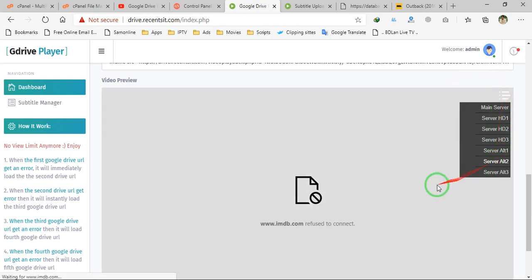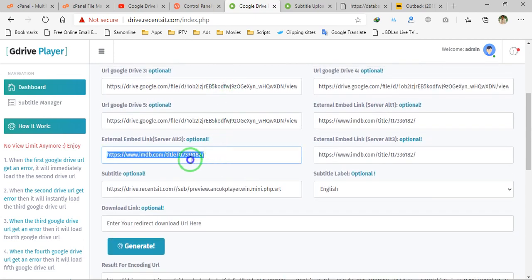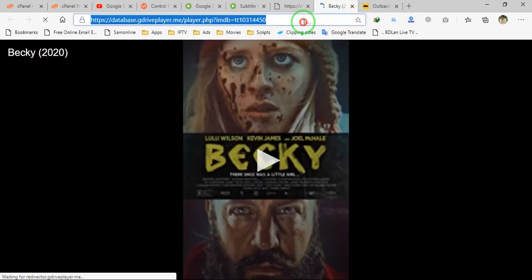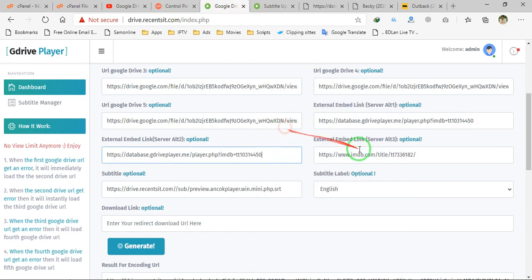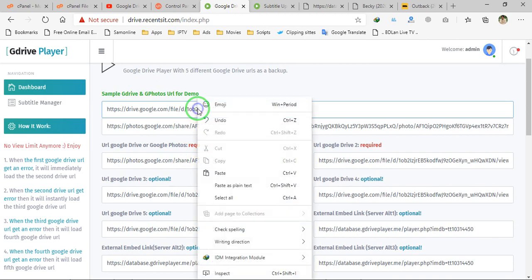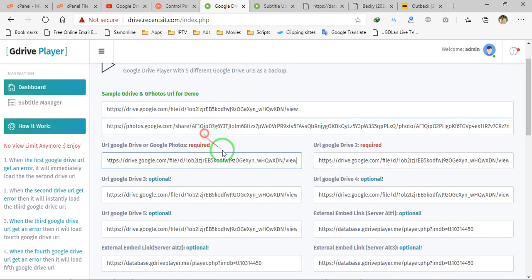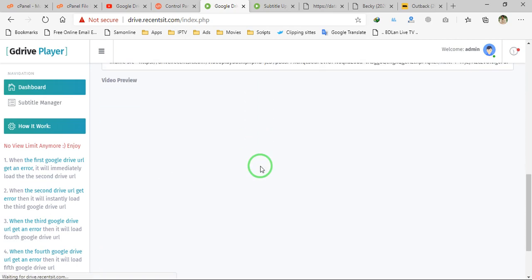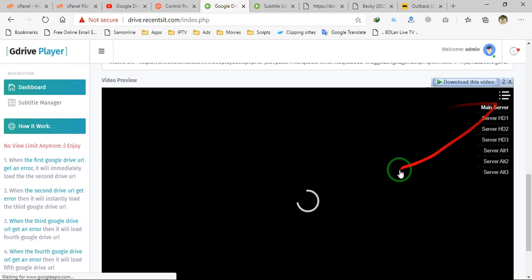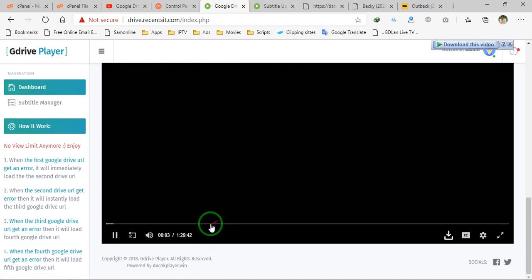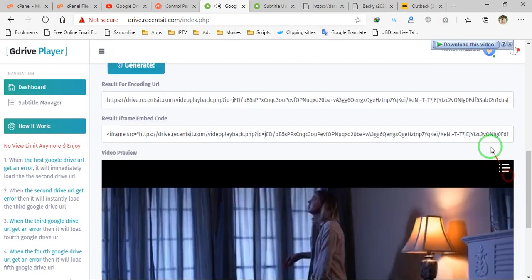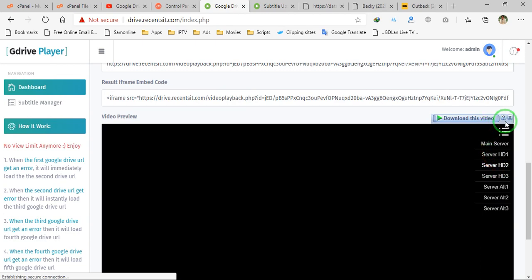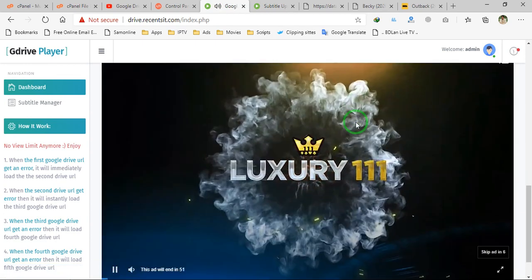The embed code wasn't working because we had only put the IMDb link — we need to put the proper link to get the auto embed. Now let's try again with a new alternative link and place all servers to Google Drive videos. The video has loaded and is automatically being played from the first server, which is super fast and has no ads. If the first server fails, it will automatically switch to a different server.